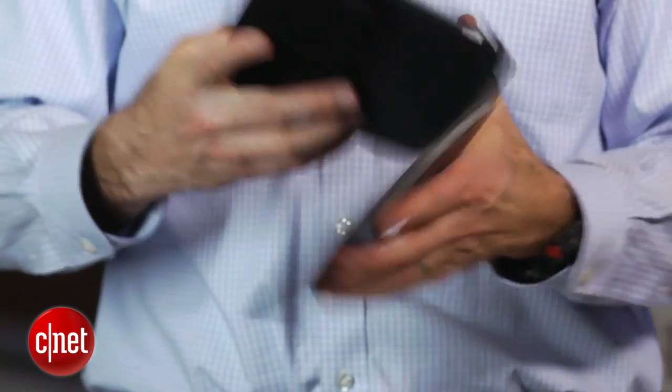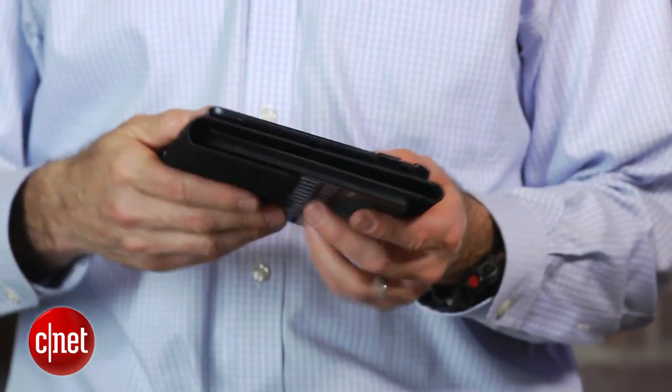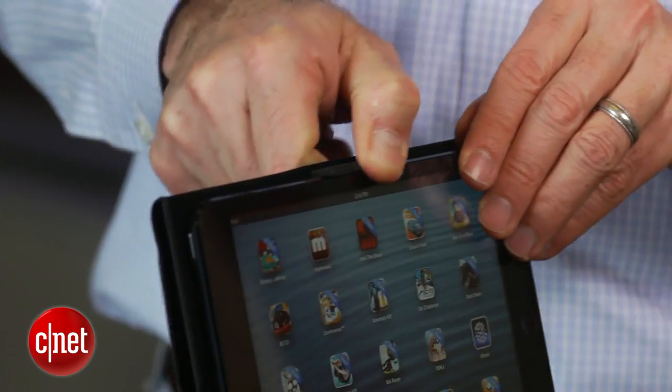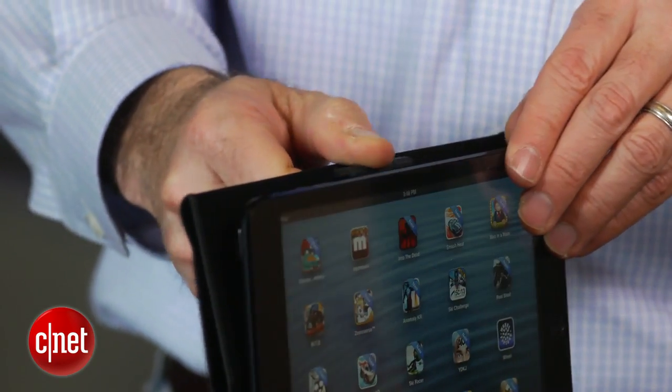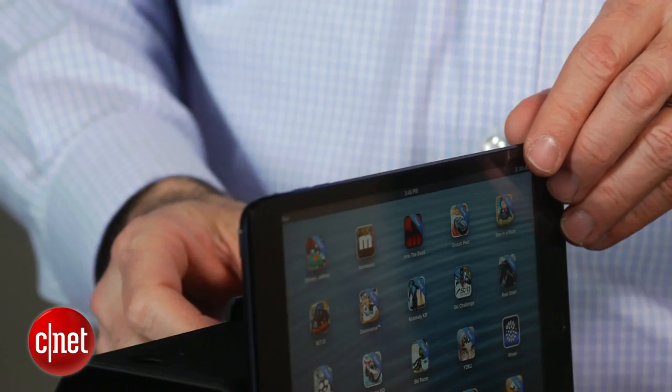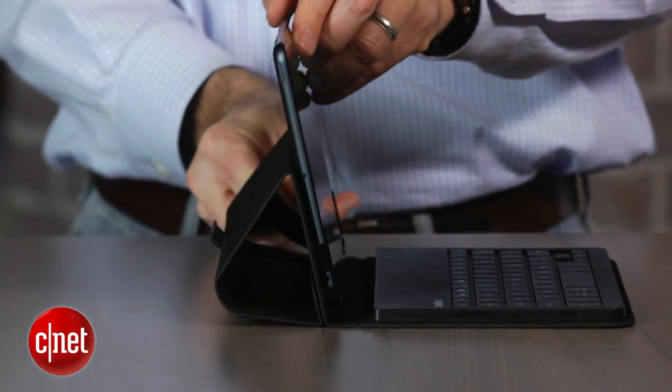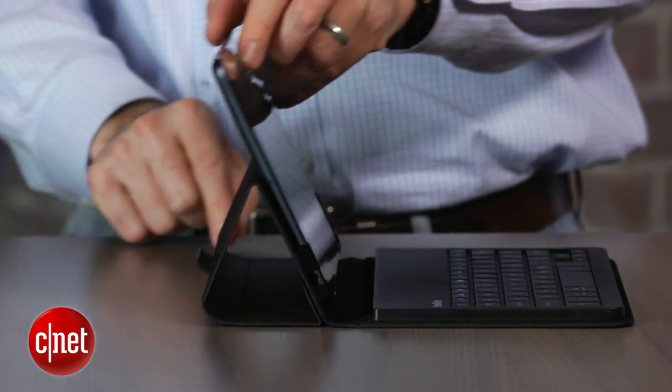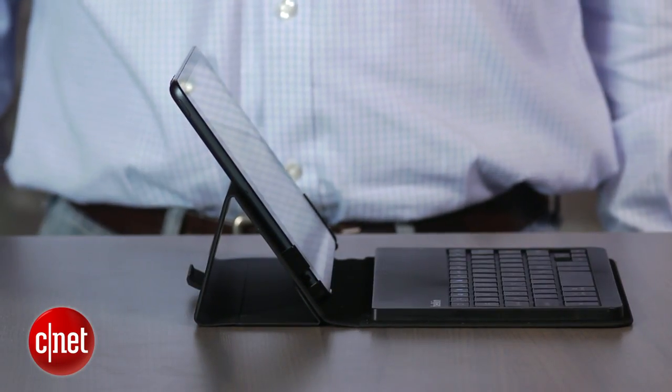It folds up, it has a magnetic back, and you fold it back. There's a little rubberized clasp that you detach the iPad from, and then you fold back the cover, and that's how you get it to fold into a stand.